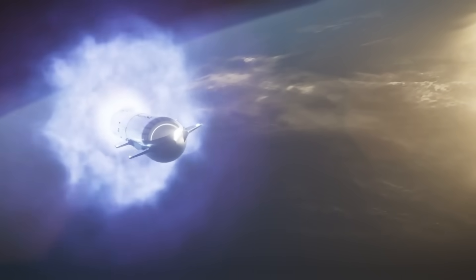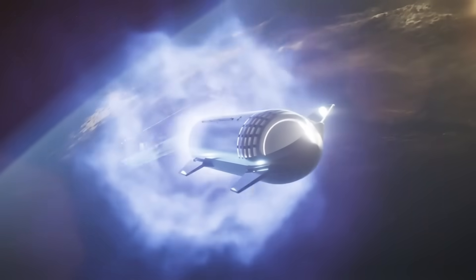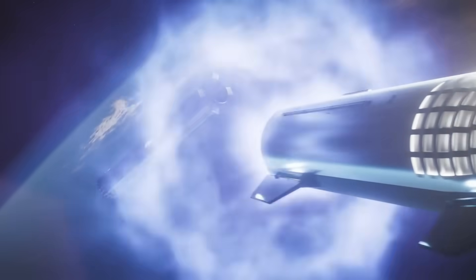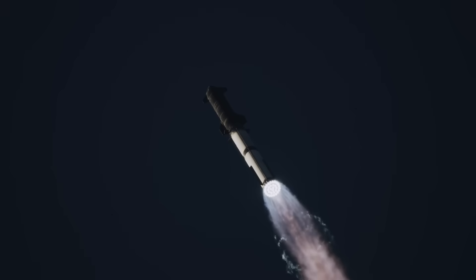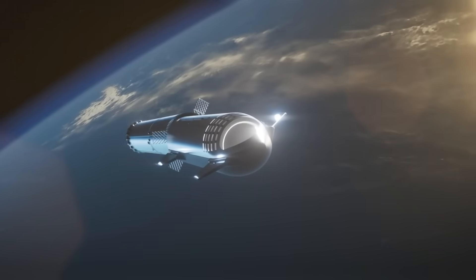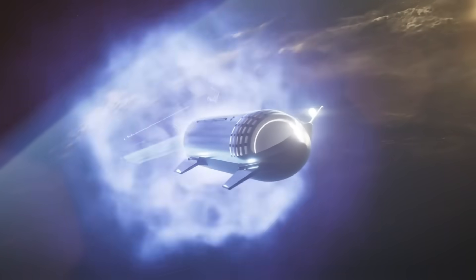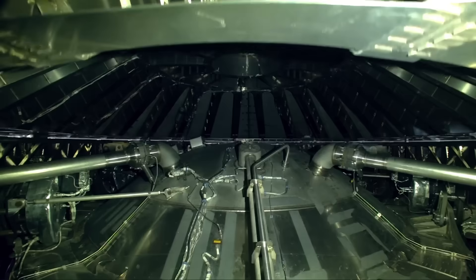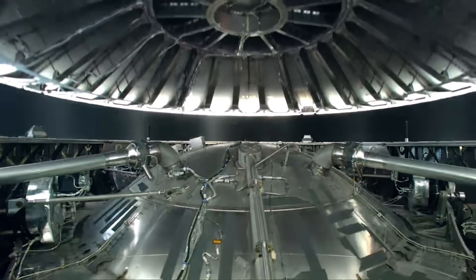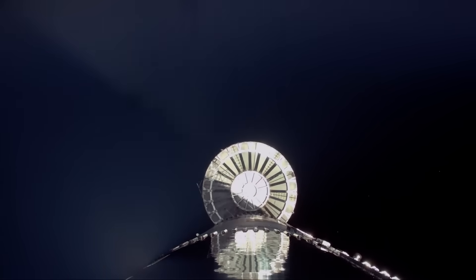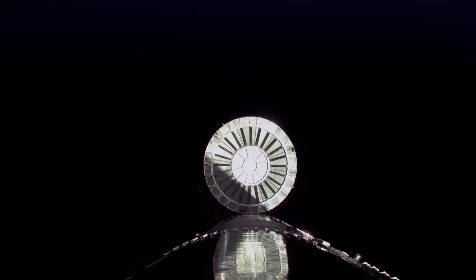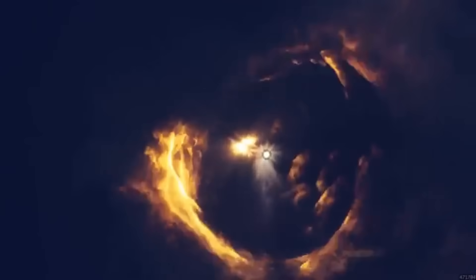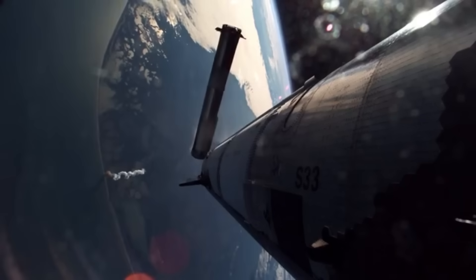Another major update is planned for the hot staging system, which plays an important role during stage separation. This system was first introduced on Starship Flight 2 to allow the upper stage, the Starship, to ignite its engines before fully detaching from the Super Heavy booster. While this method has worked reasonably well, the current setup relies on a separate hot staging ring attached between the booster and Starship. This ring adds significant weight and must be discarded before the booster can be recovered and reused, adding complexity and increasing costs.